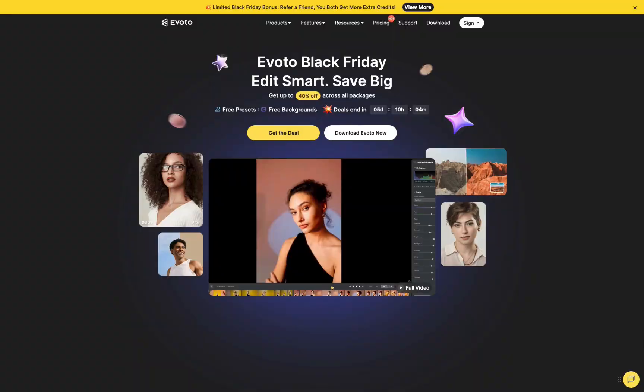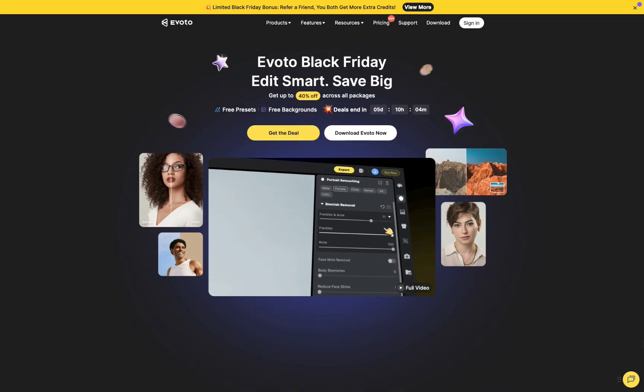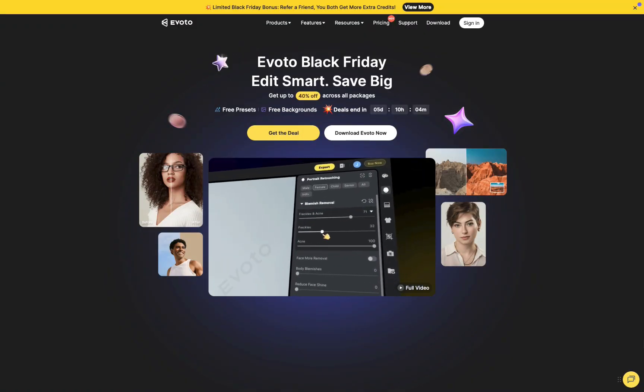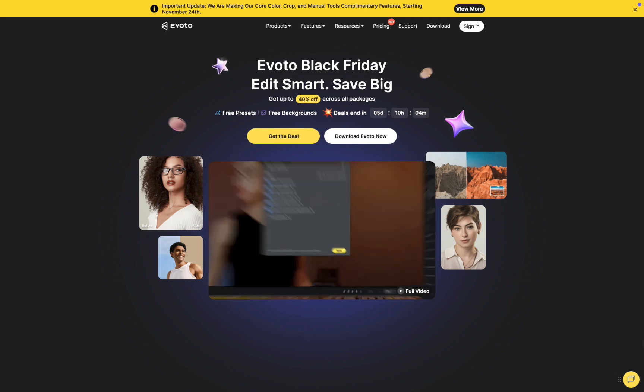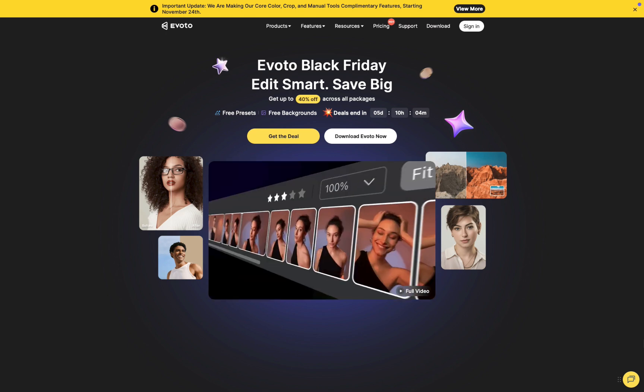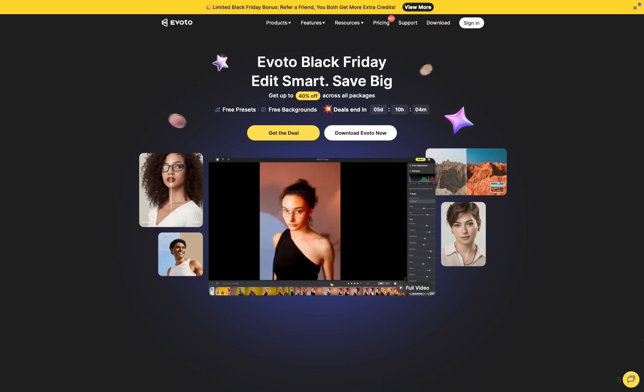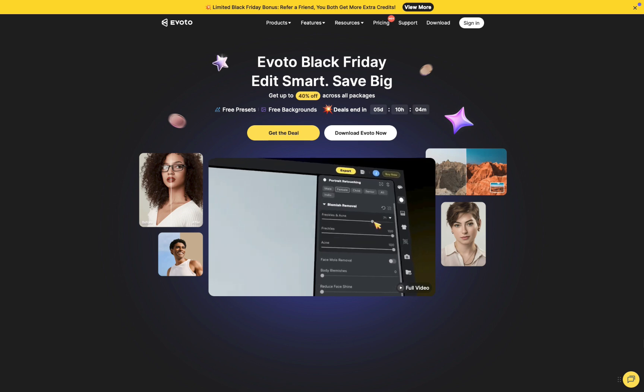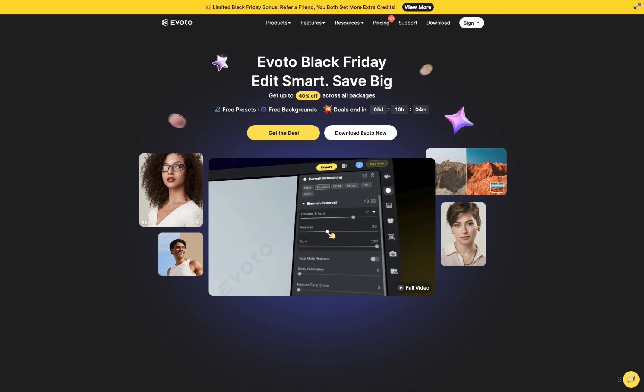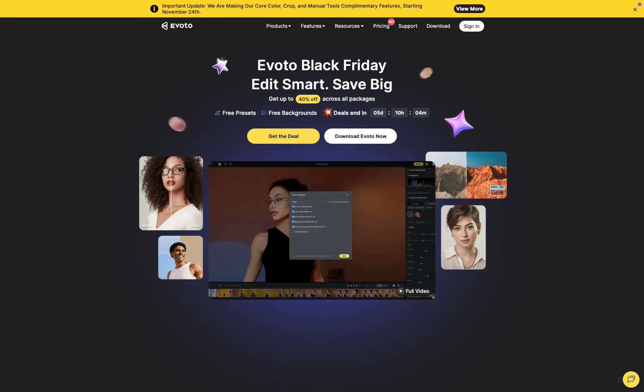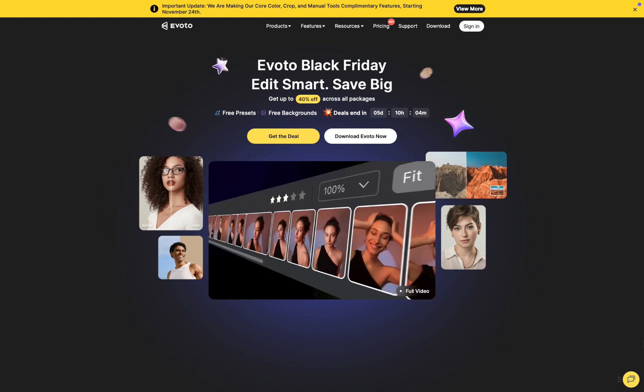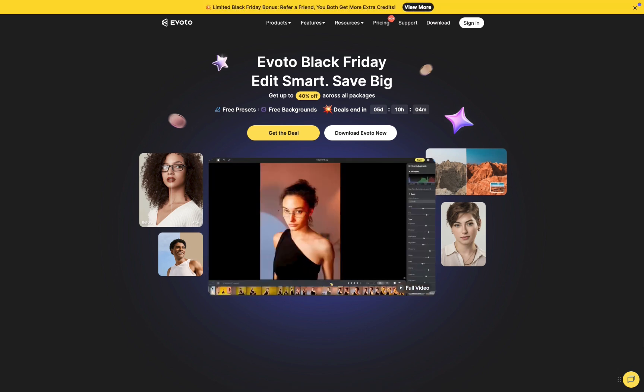It's called Evoto. I'll show you its standout features, its strengths and weaknesses, and help you decide whether it is the best portrait-focused raw editor on the market. I'll also compare it directly with Capture One, another portrait-oriented raw editor I've recently reviewed with a similar feature set.